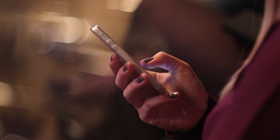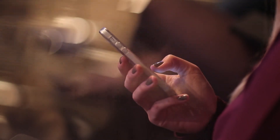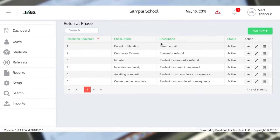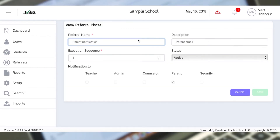The administrator sets up a threshold for when notifications start happening. For instance, you might say at negative five points, parents receive an email, and that happens right here. So when I'm creating my phases, I'm setting up the parent notification. We've called this a parent notification.